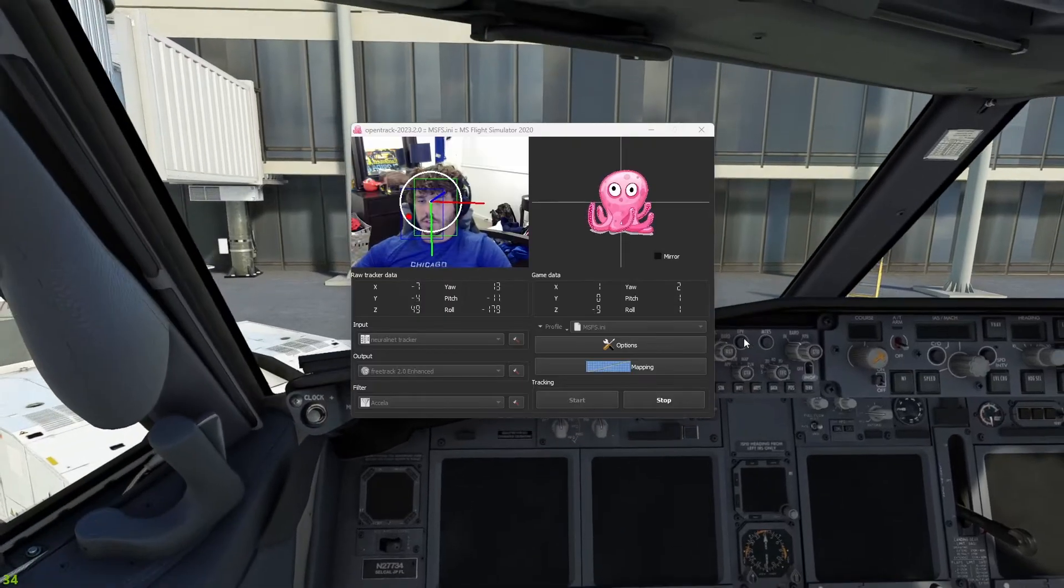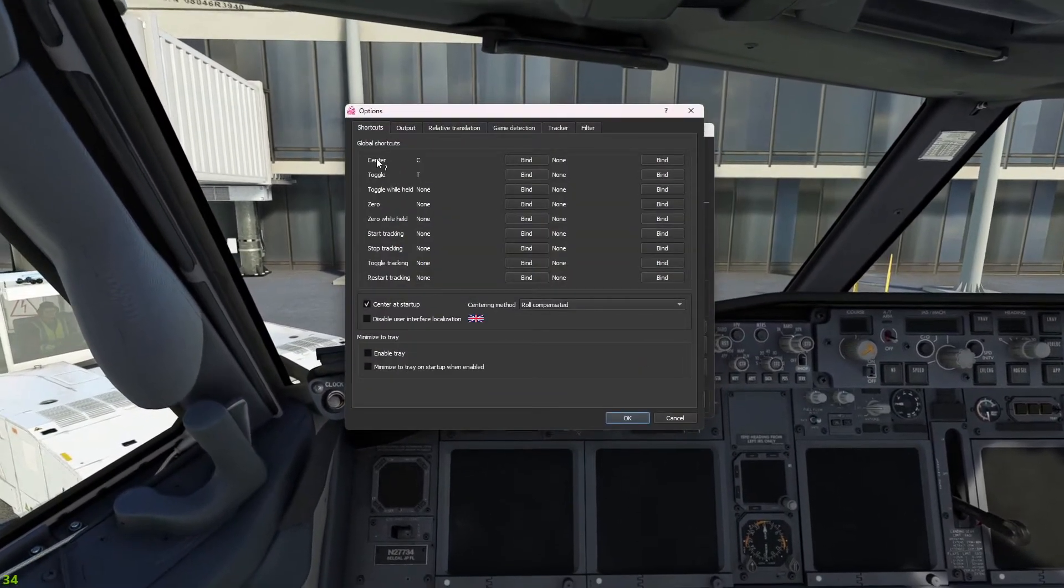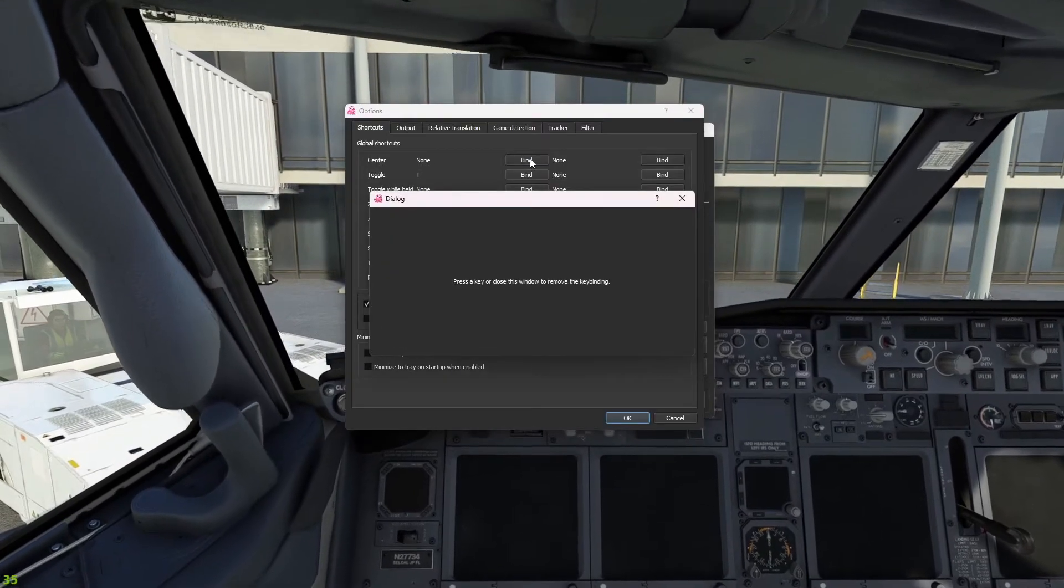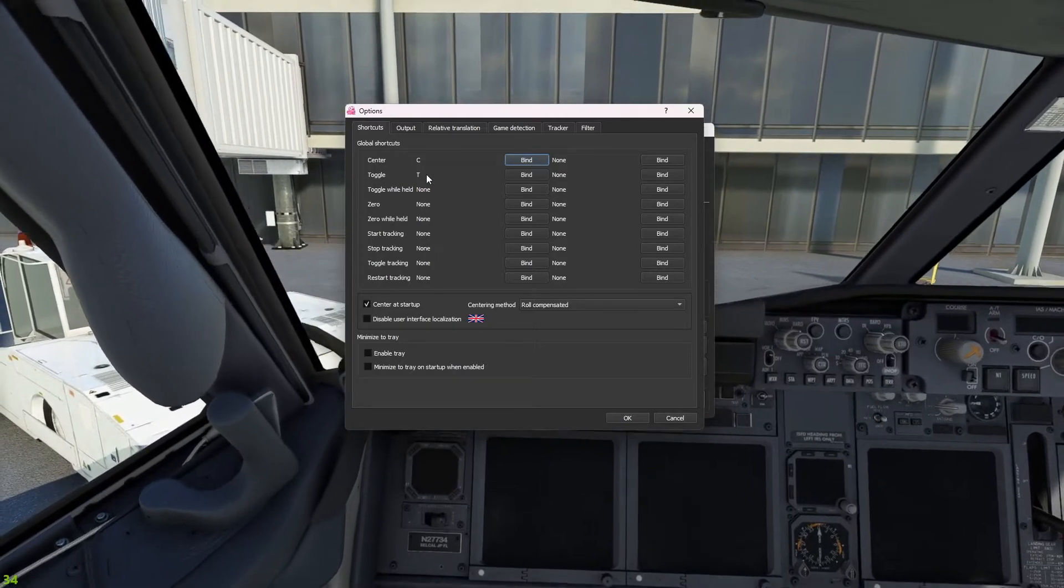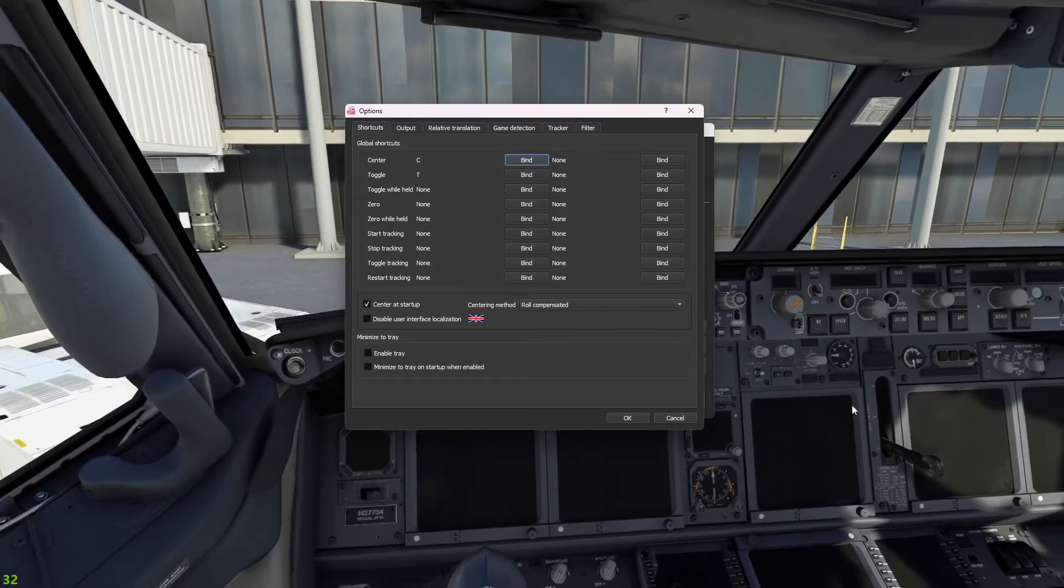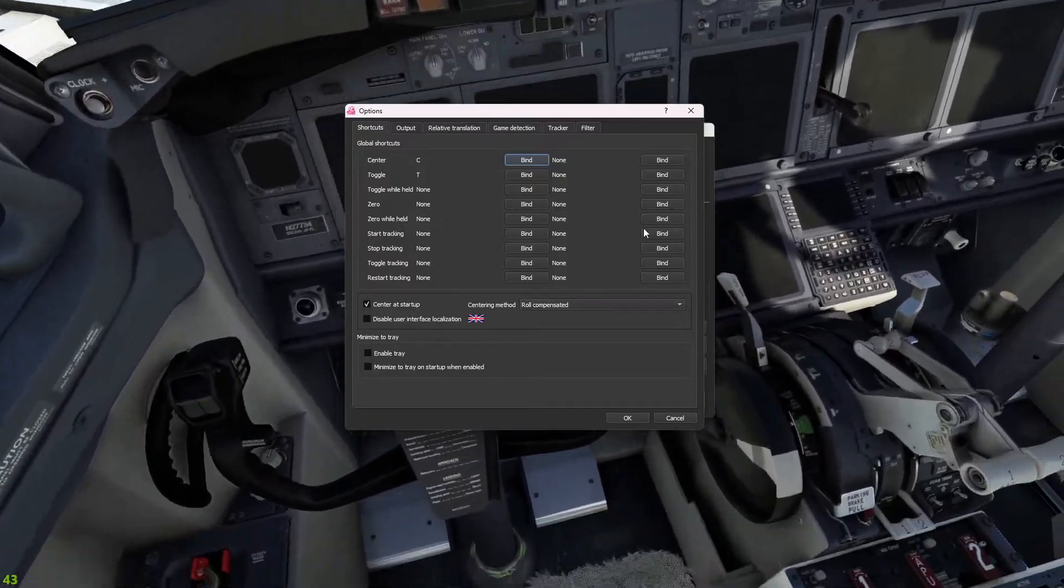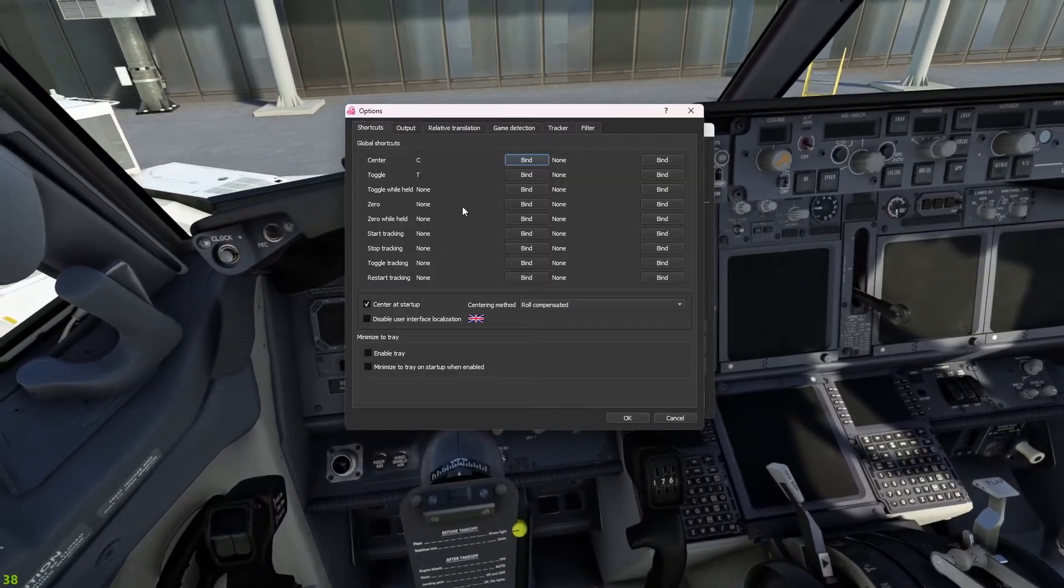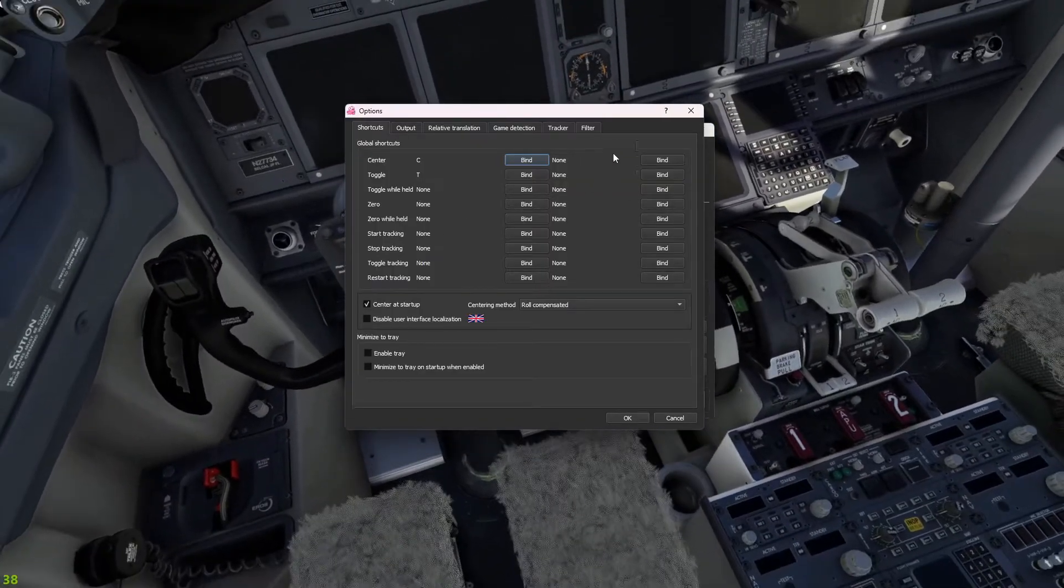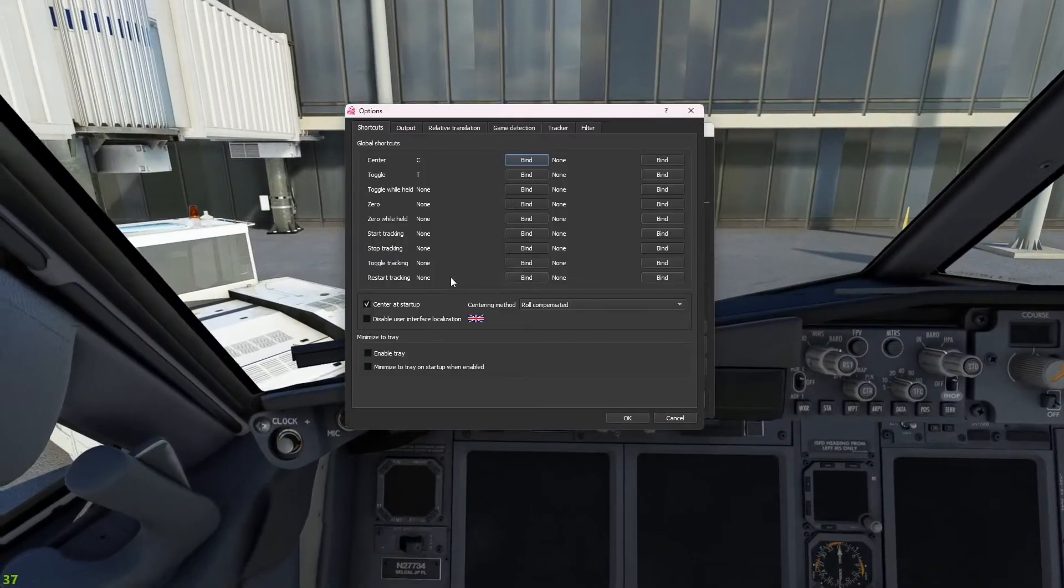All right guys, so to set your toggle key, you're going to go to Options. And as you see here for Center, I have it as C. So you're just going to press Bind, click your key, boom. I did the same thing for Toggle. So you can say you want, you're looking at the FMC and you want to have it so it stops tracking because maybe it's shaking too much. You could press T, I put it as T. You could put it as any key you want. But you set it as T, you press T, and then it would stop head tracking so you could be stable while you're inputting your flight plan and everything.